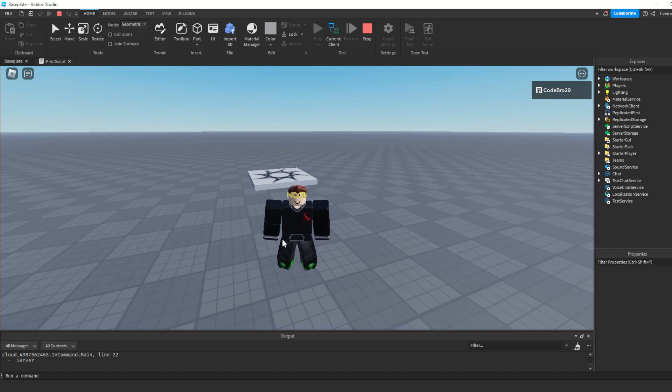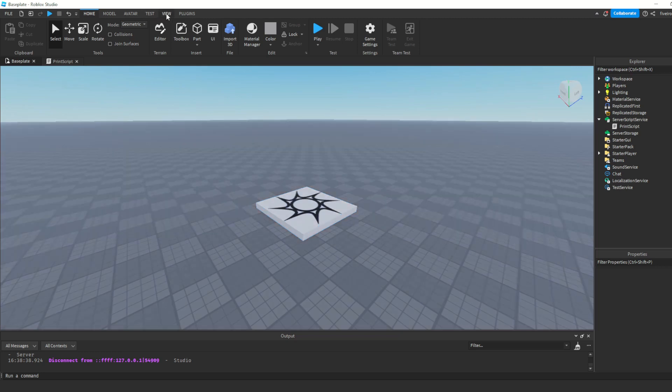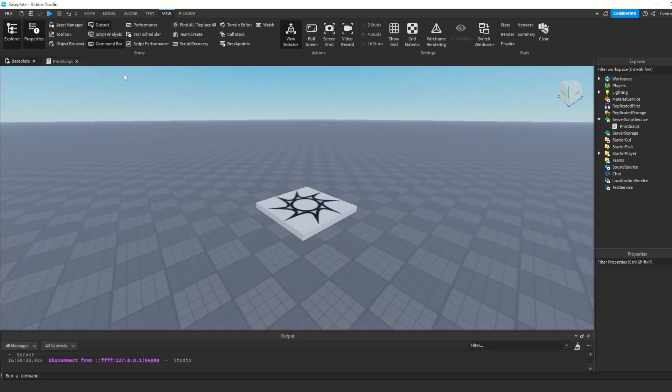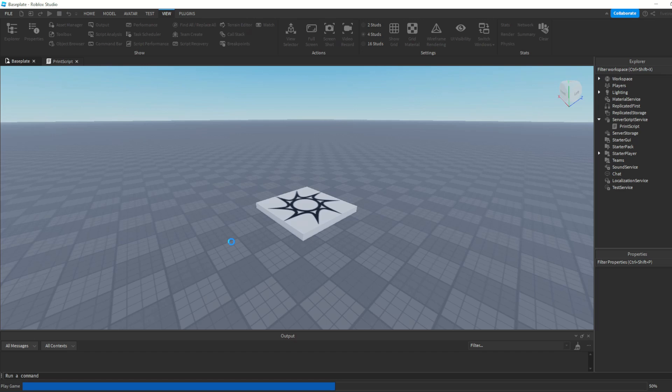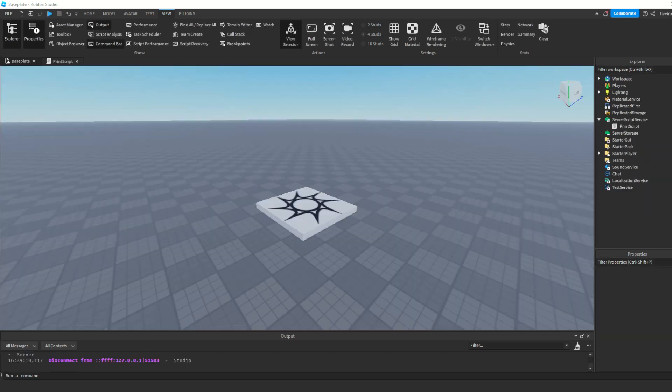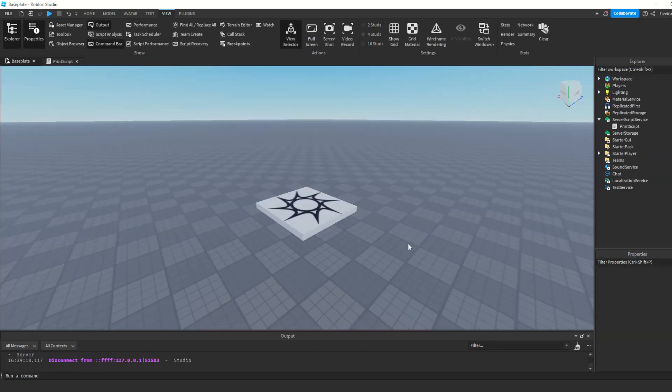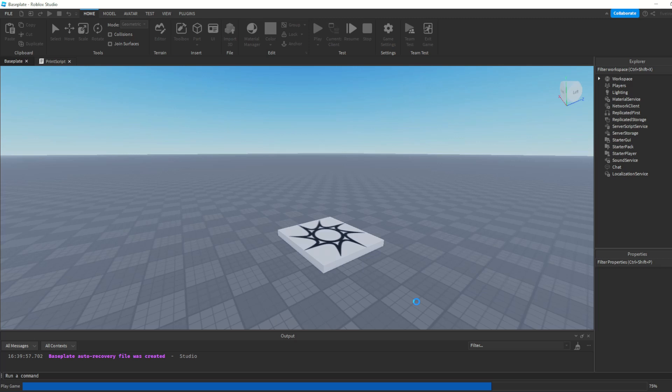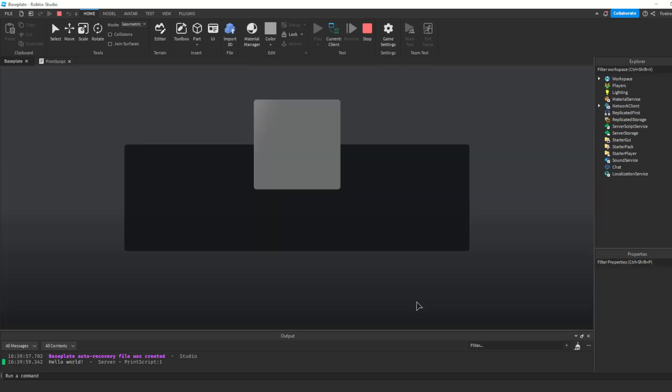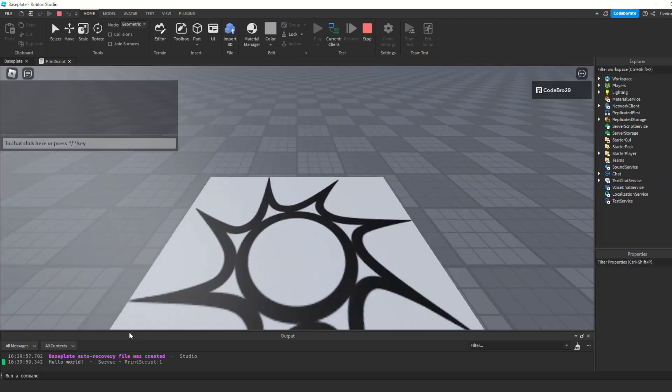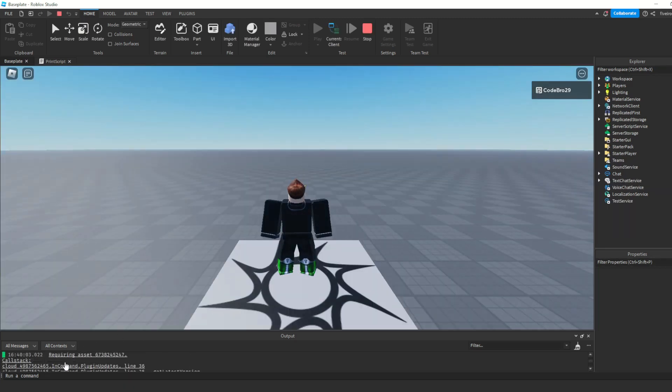The cool thing is if you come down to the output, and I'm going to show you how to open that right now, just like with the explorer and properties, you go and go to view, and you're going to want to click this output button right here. Make sure it's open because this is essential for what we're going to be doing in this series. Always keep it open. So now that you have the output open, you're going to see this little message written to us in the output. And if you scroll up a little bit, it says hello world.